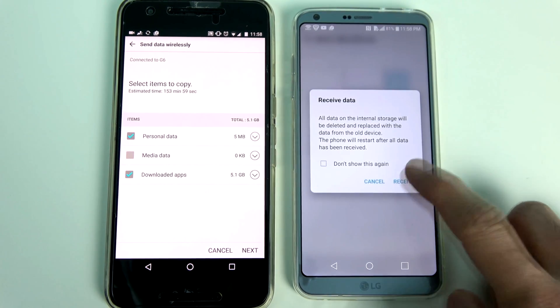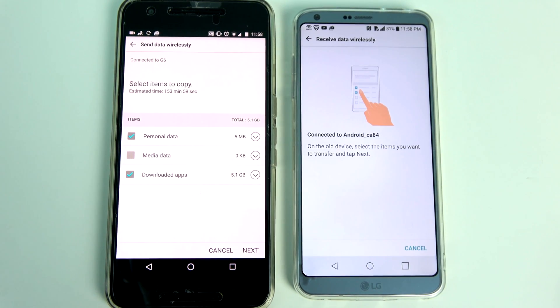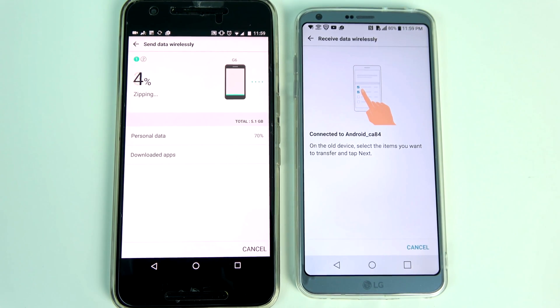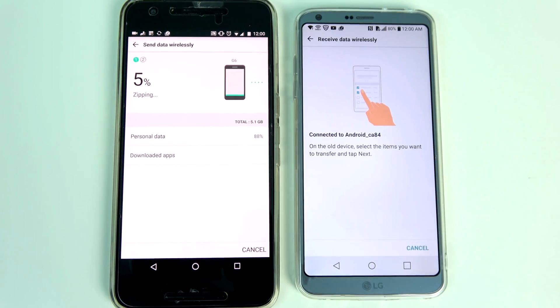Now this process takes a long time, so make sure you do it at a time when you do not need your phone. Initially everything gets zipped on the old device, then it will get transferred on the G6 followed by installation.